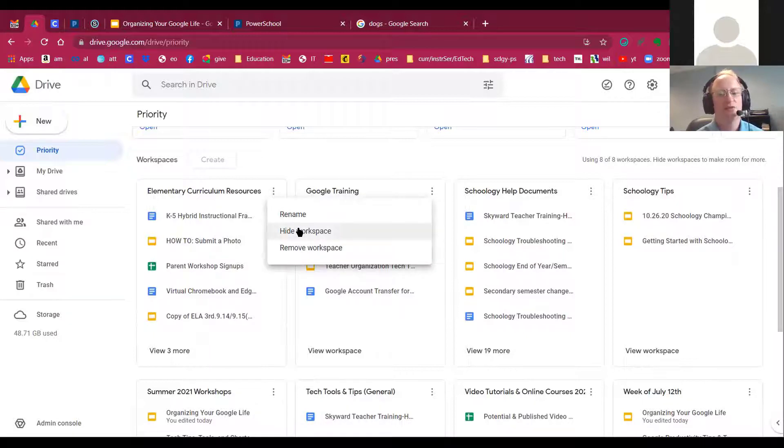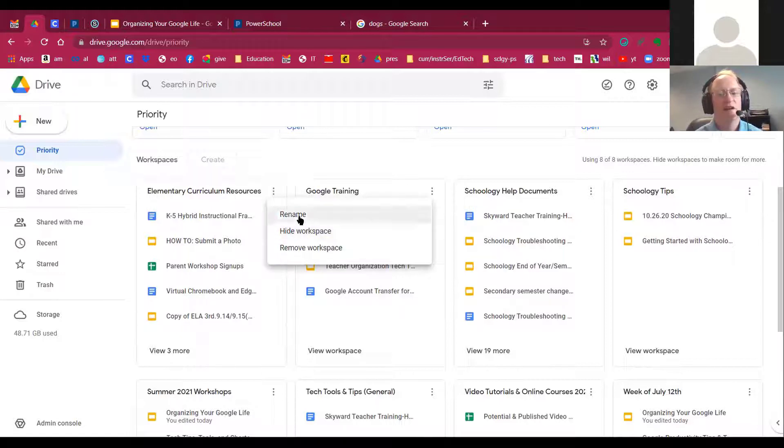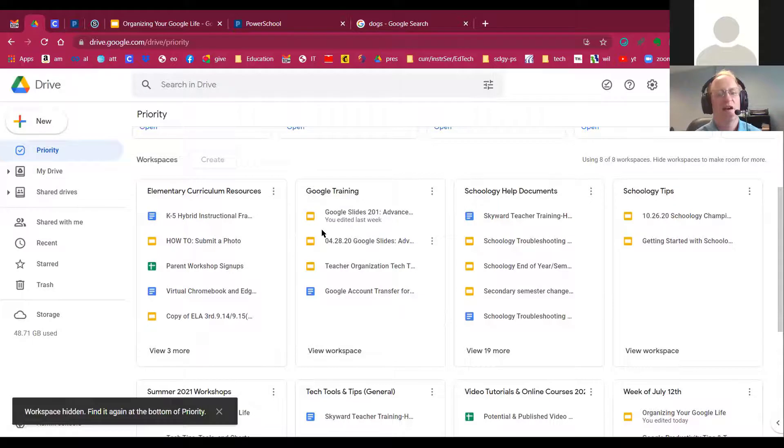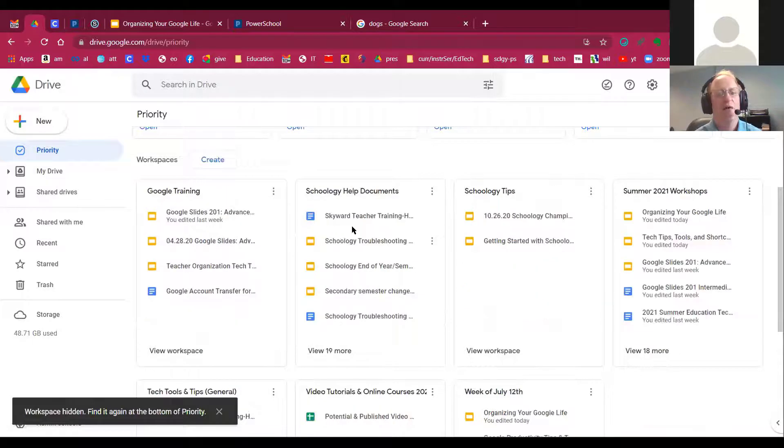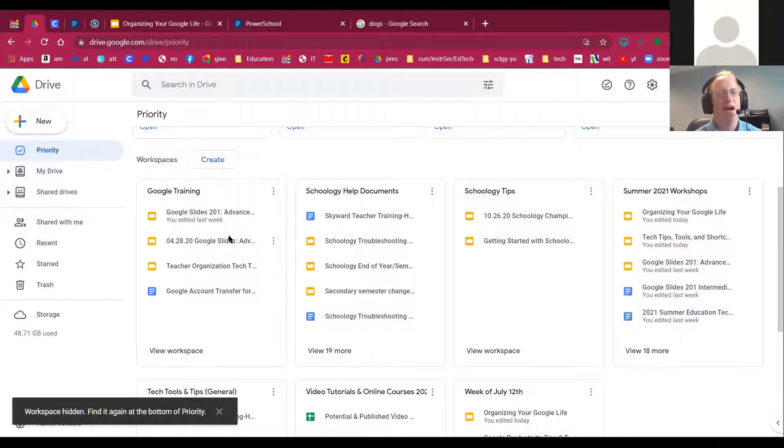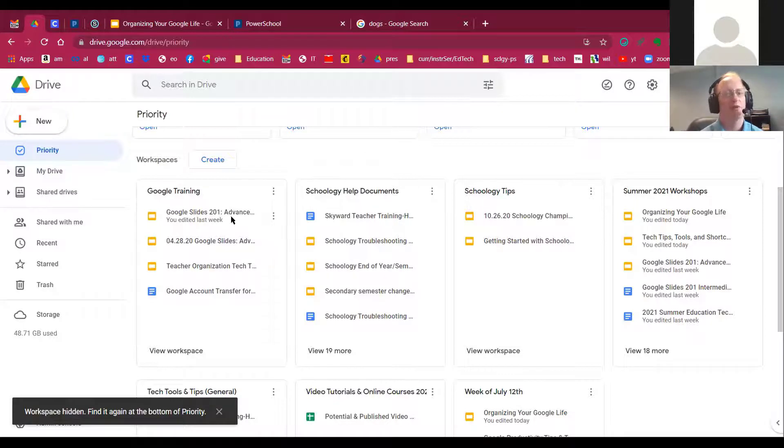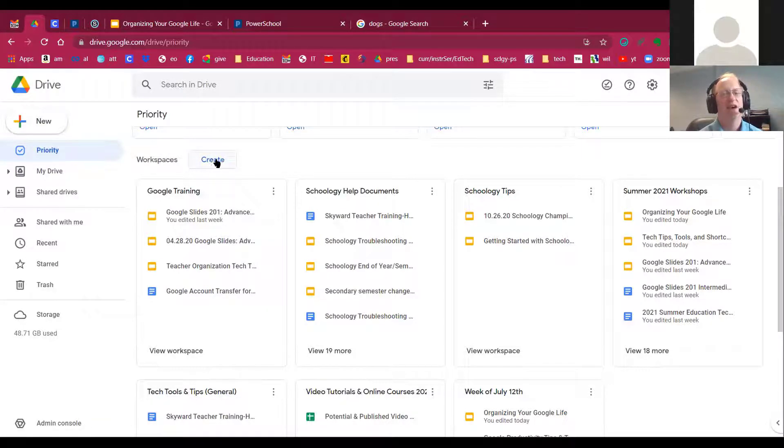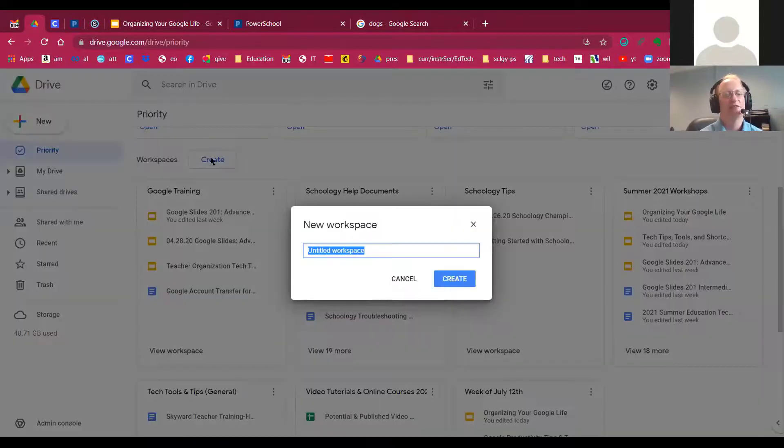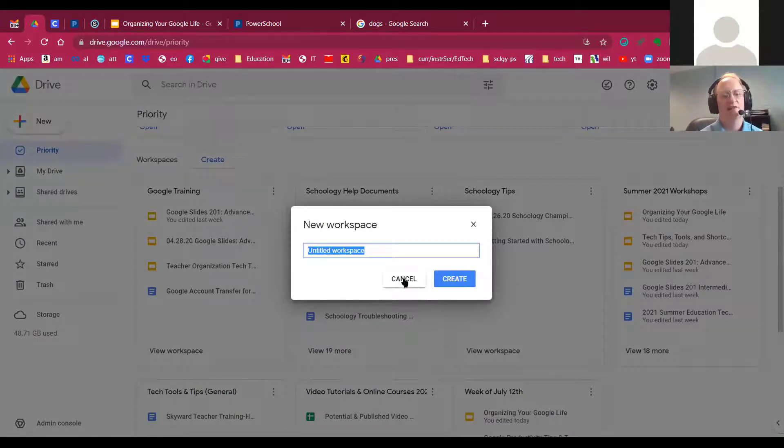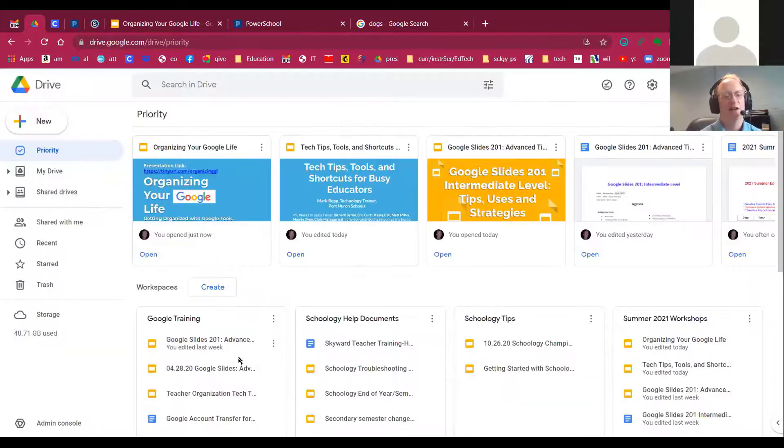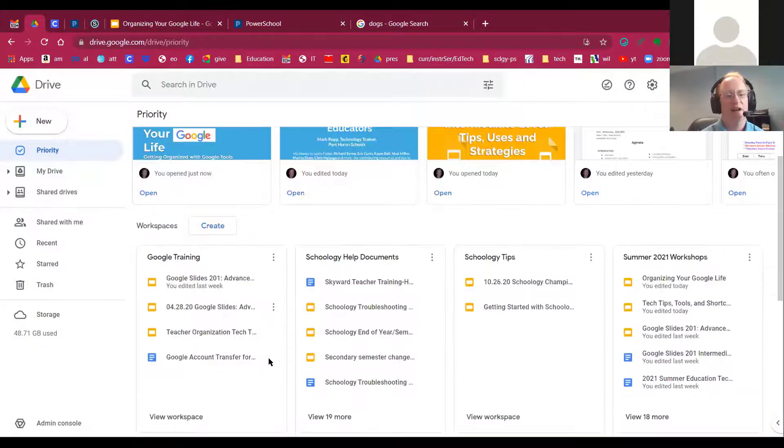As soon as you watch what happens to this button that says Create, as soon as I hide a workspace, now it gets rid of that eighth workspace. And now I have room for one more. Since you only get eight, I can now click Create and start with a brand new workspace and give that a title and then drag documents to that.